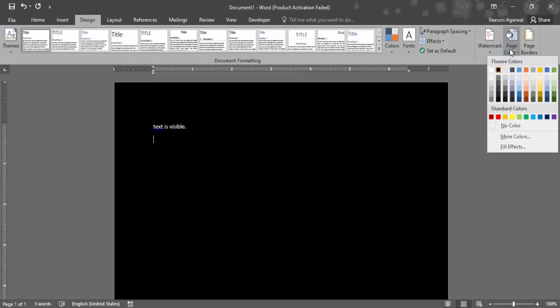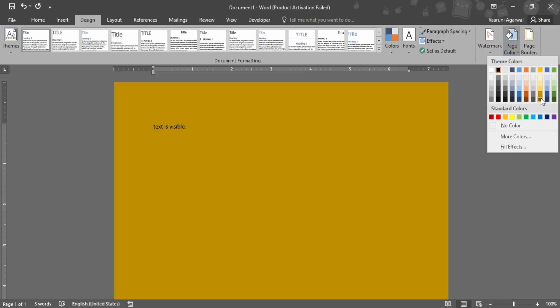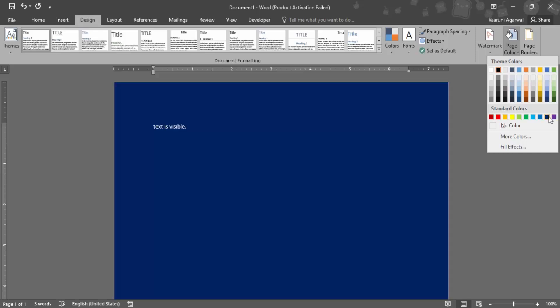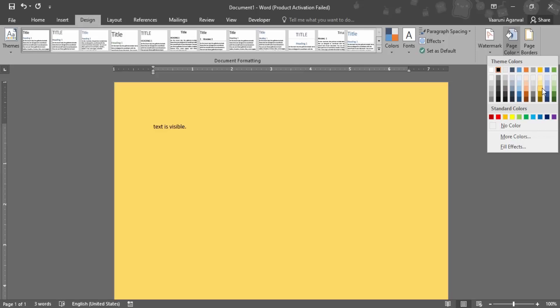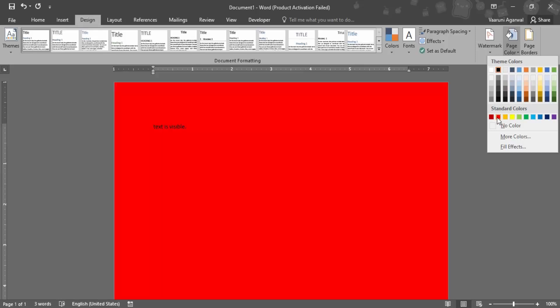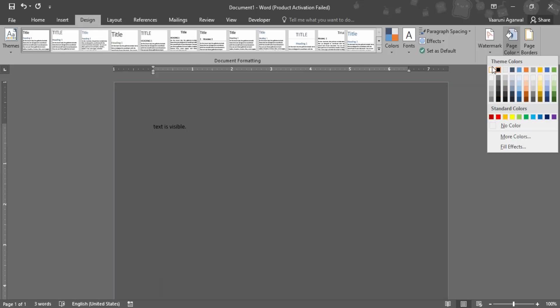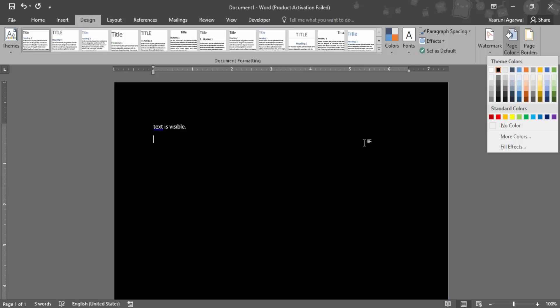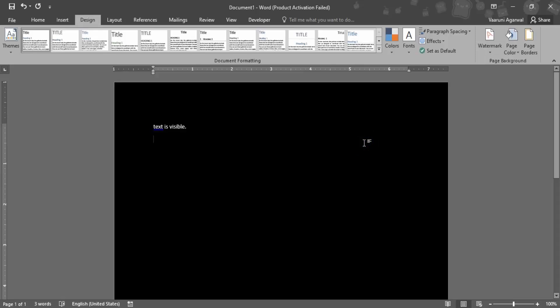If you want to change it to something else, there are a bunch of colors available to choose from, and as you can see, the text color automatically changes. I selected dark blue, so the text color automatically changed to white. But if you select a lighter color, like this cool accent color, the text automatically changes to black. This is a feature given to you by Microsoft Word to make your documents look much more visually appealing.